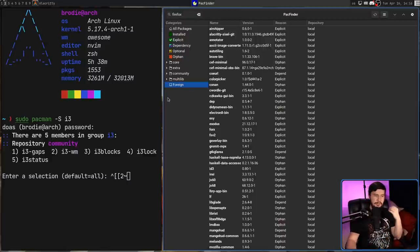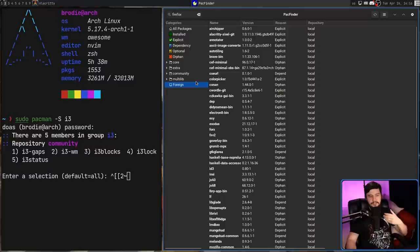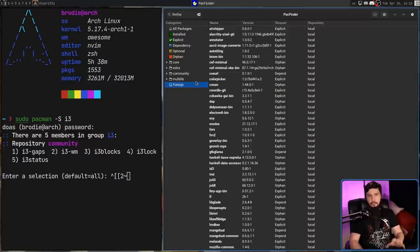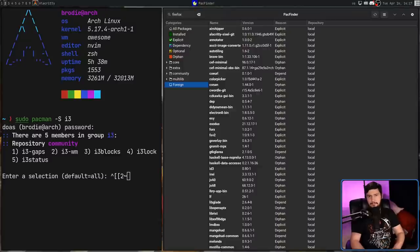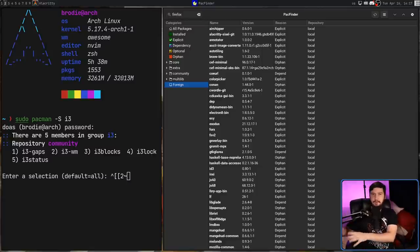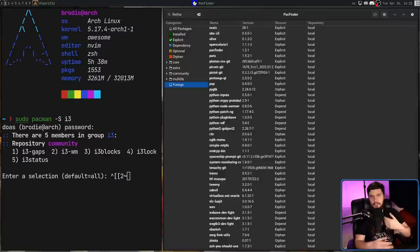But there are other cases where something may be a foreign package. Let's say you go and add multilib, but then you decide you want to remove it. But you don't go and remove any of the packages that you installed from multilib. I believe at that point, any of those leftover multilib packages will then be moved into the foreign category, so pacman still has somewhere to keep track of them.